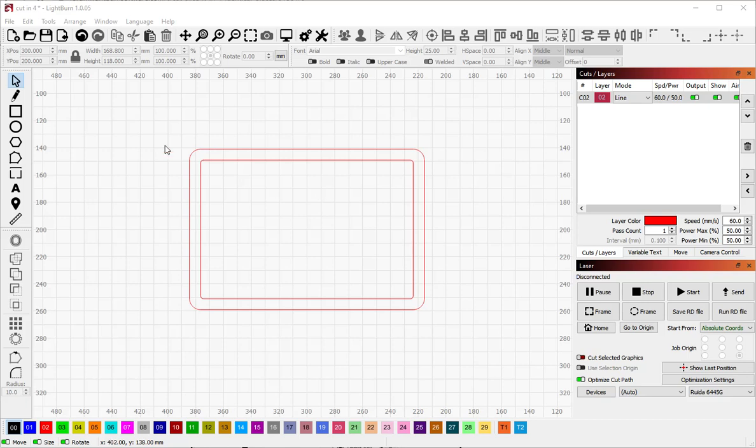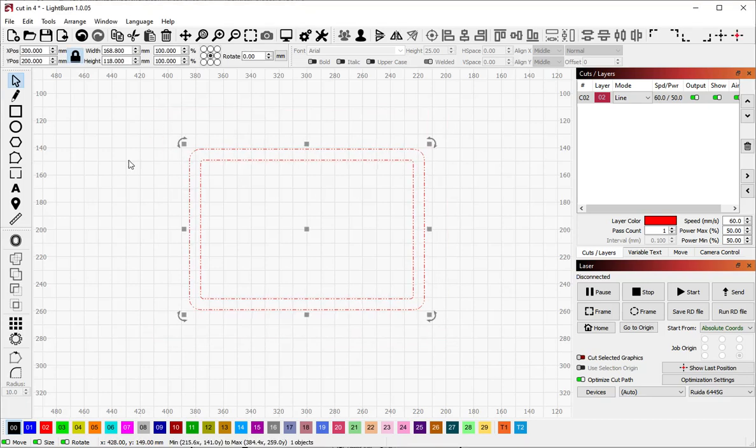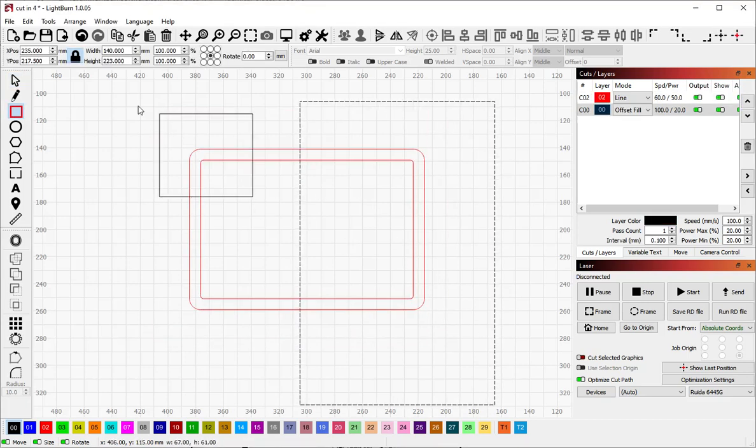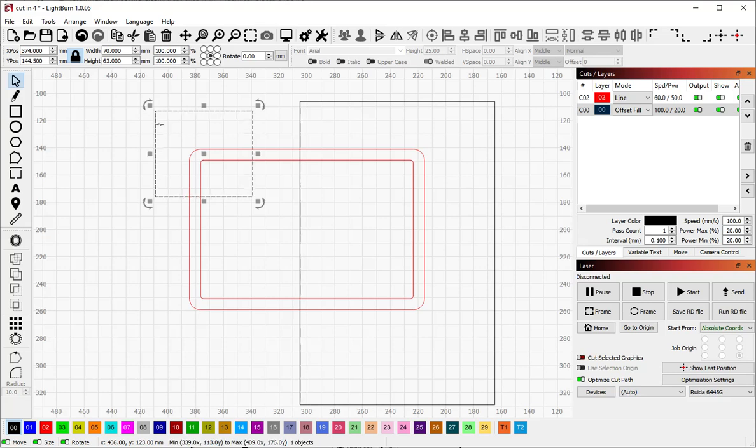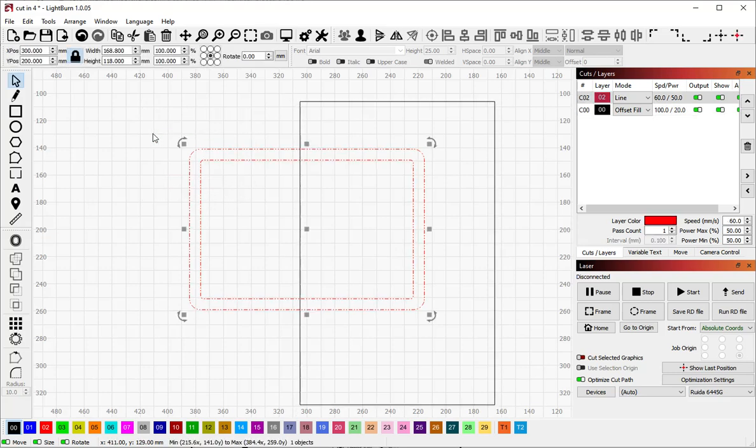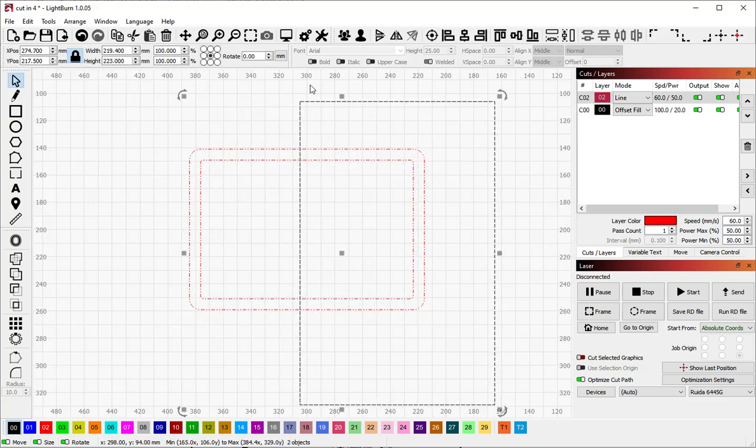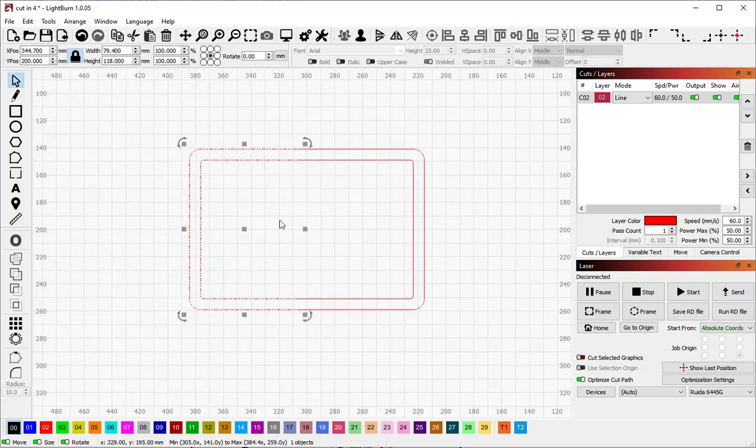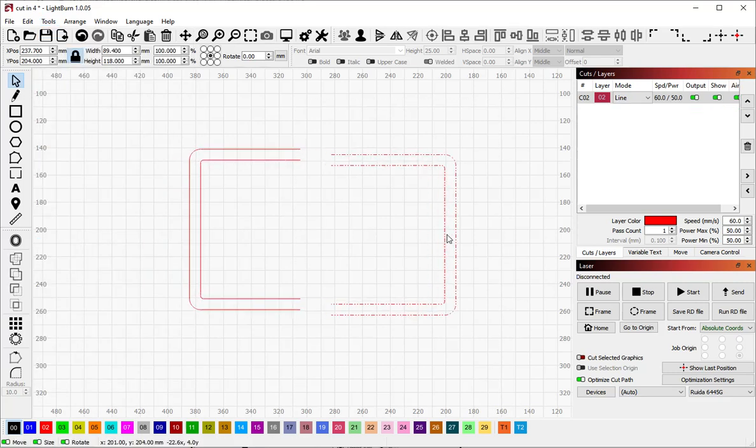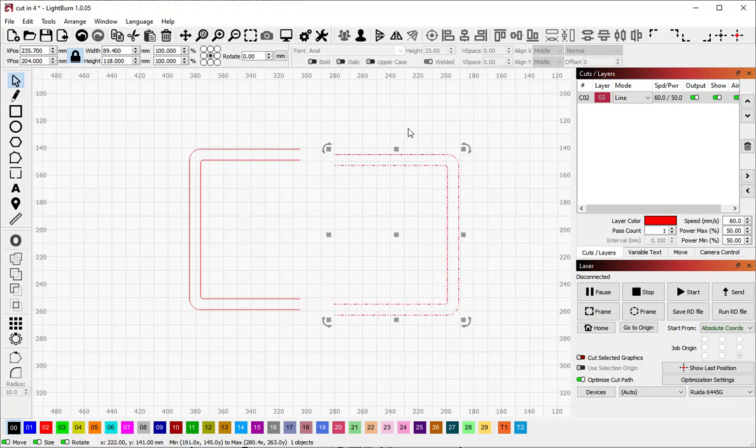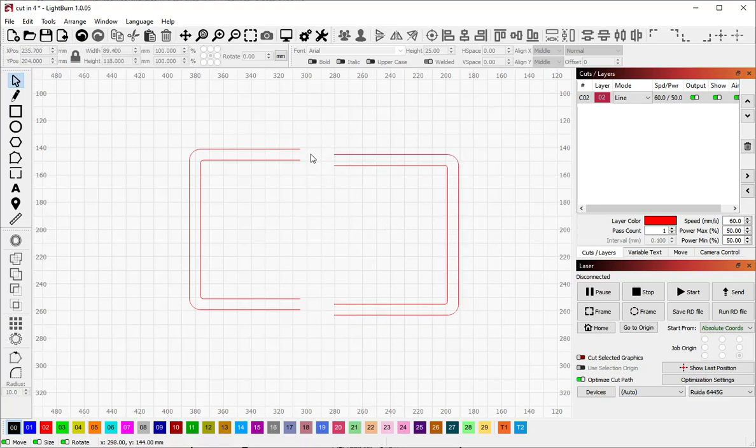So first of all if you use the cut shapes tool what it does is it will take, let me back that up, I'm going to select this shape, shift select that shape, go to tools cut shapes and you can see that it has cut this into two pieces, one everything in the shape that I used to cut and one everything outside the shape.